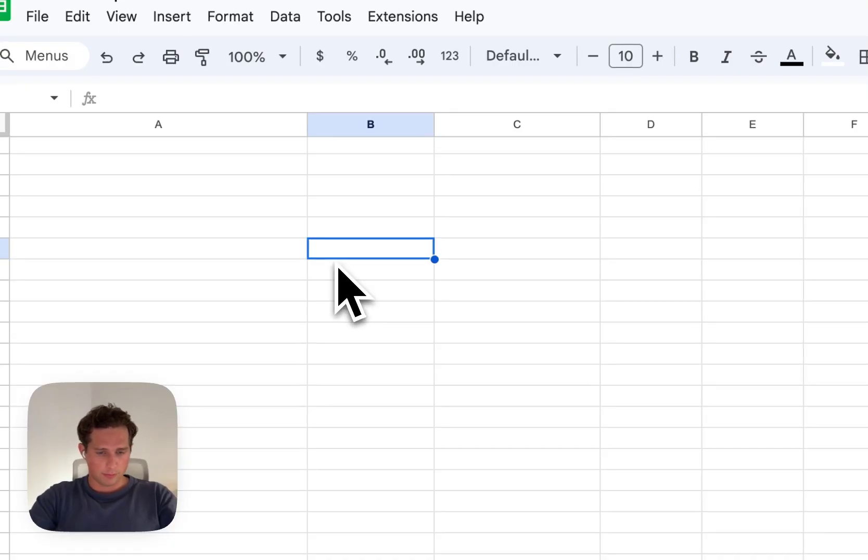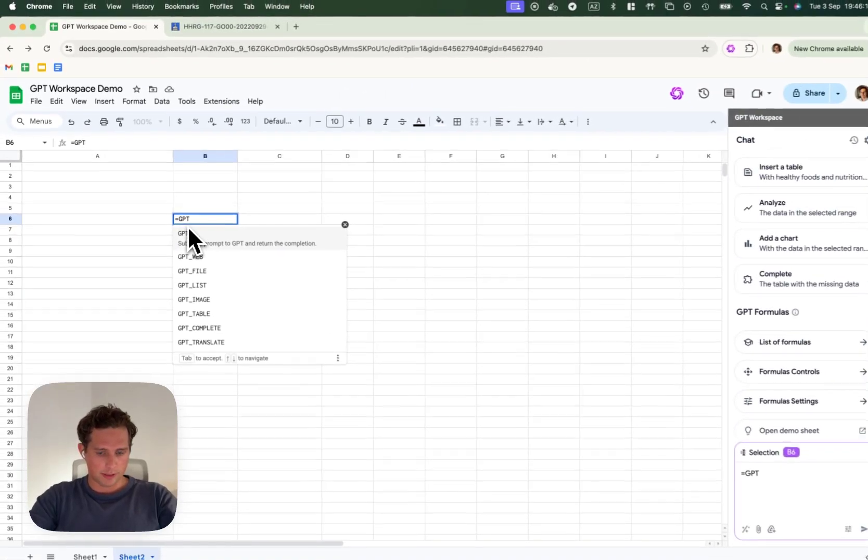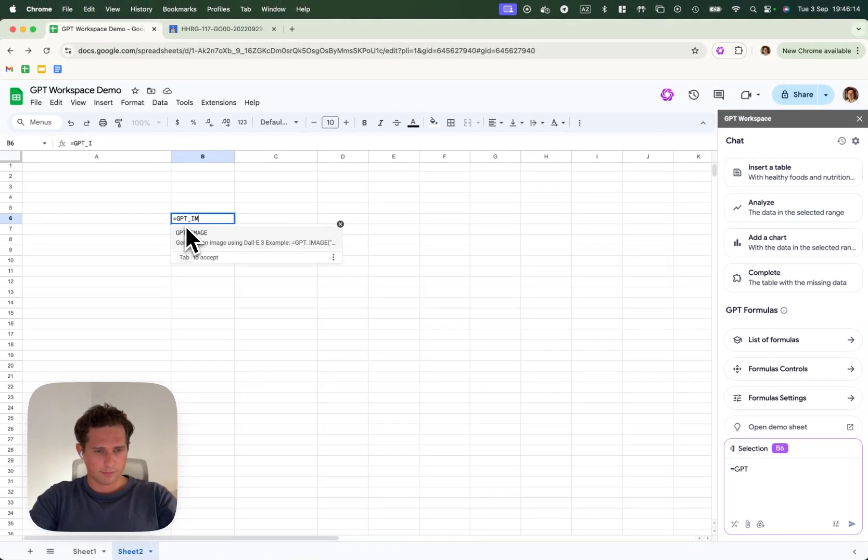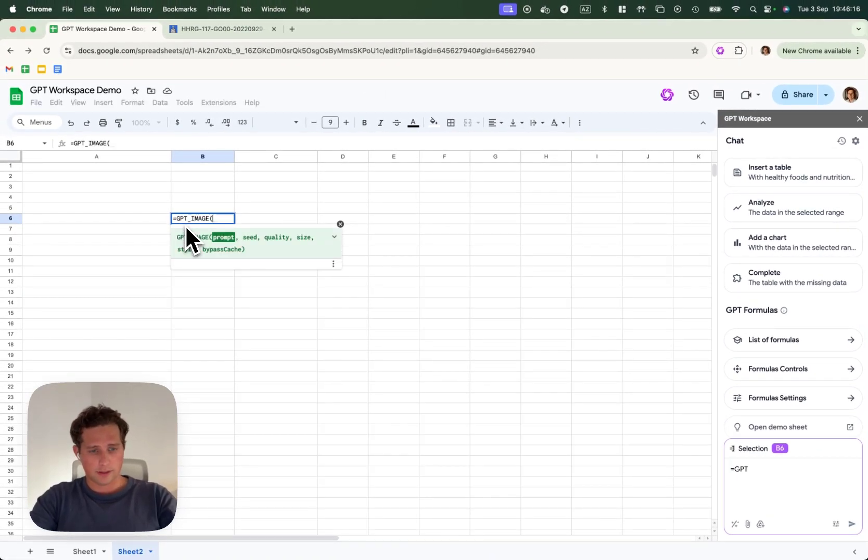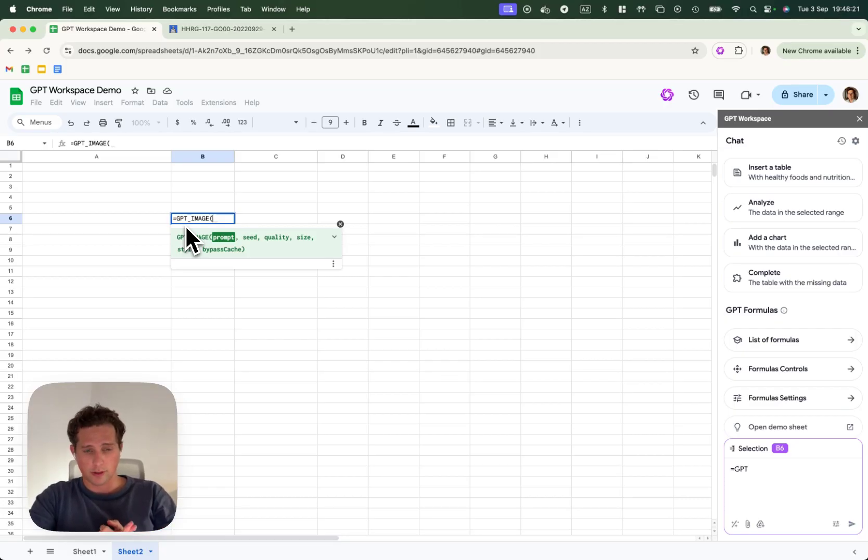We're going to do a very simple example. We're going to type GPTImage, and then we're going to see that we have five parameters. The first parameter is the prompt, basically what image you want to create.